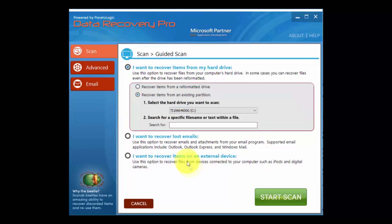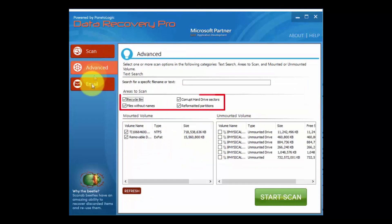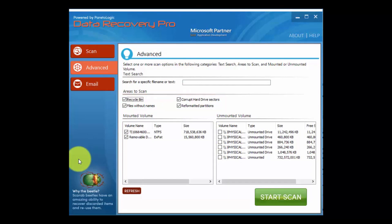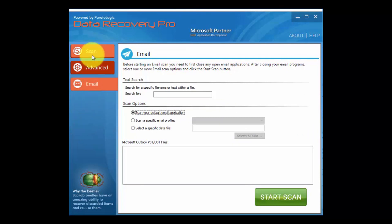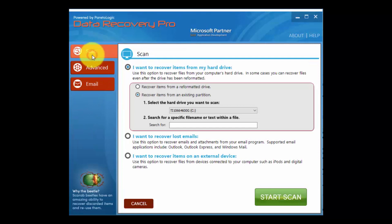Okay, so for the advanced option, use it to recover from the recycle bin, corrupt hard drive sectors, files without names, and reformatted partitions. Finally, the email option allows you to choose more parameters to drill down your mail recovery. But for this video, we'll select regular scan.